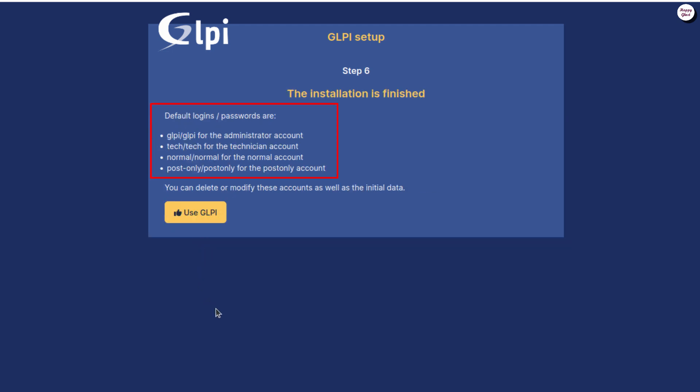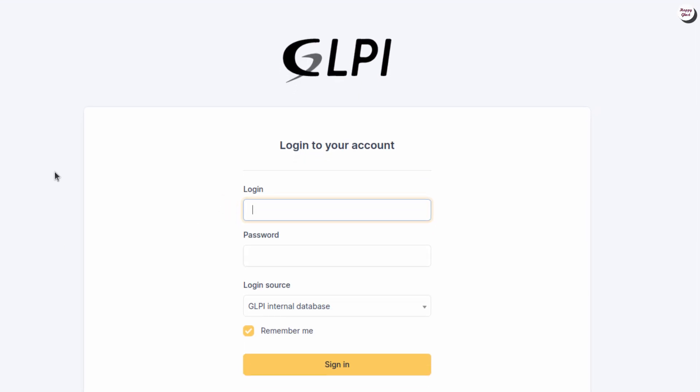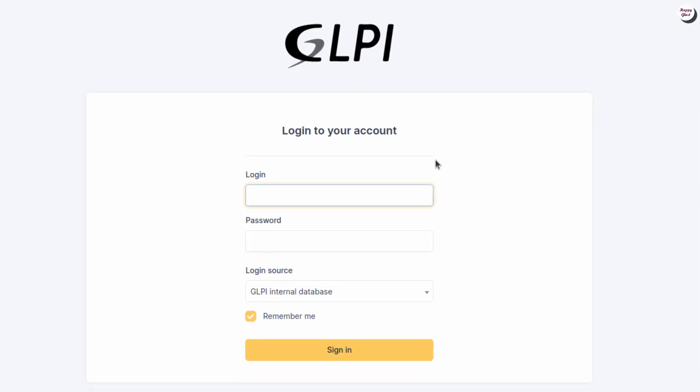Here, you'll see that the system has automatically created default accounts and passwords. The GLPI account is the main administrator account. Now, let's log in using the GLPI account and the default password provided by the system to access the GLPI administration dashboard.